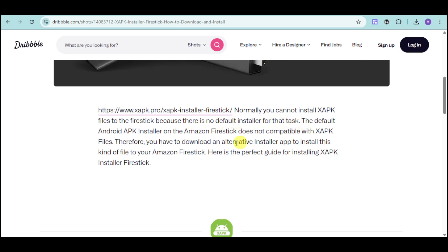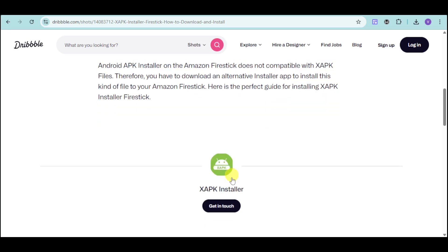This is because the default Android APK installer on Amazon Fire Stick is not compatible with XAPK files. So, what we can do is we can just download an alternative installer app on our Amazon Fire Stick.